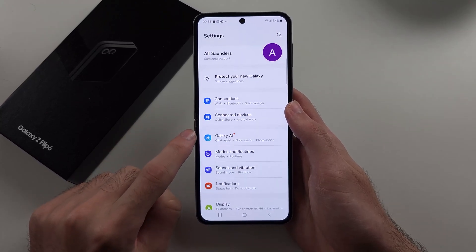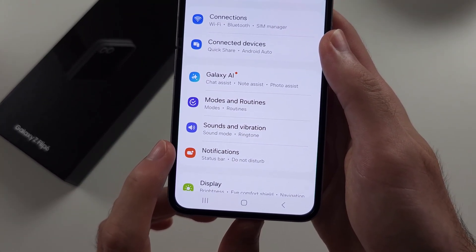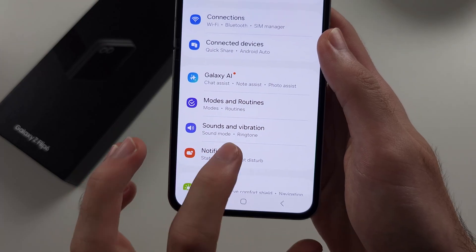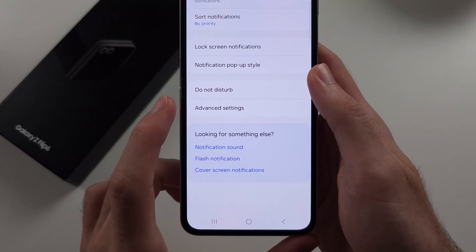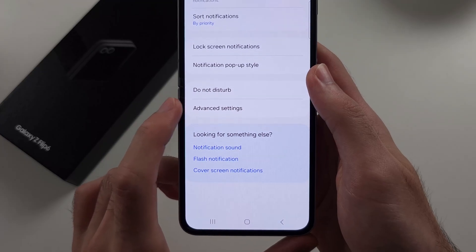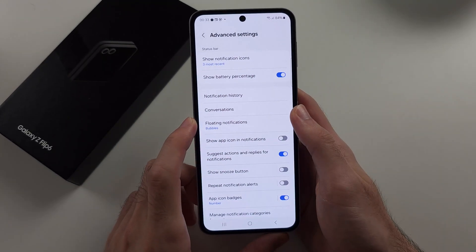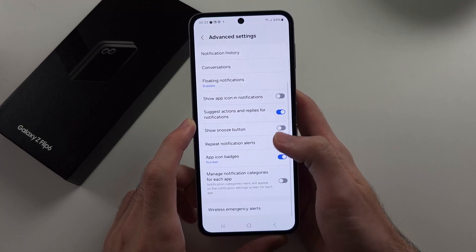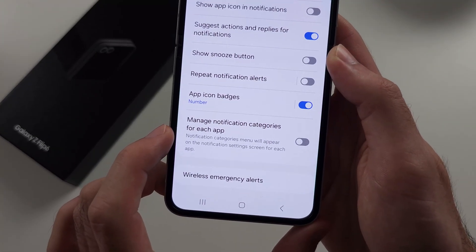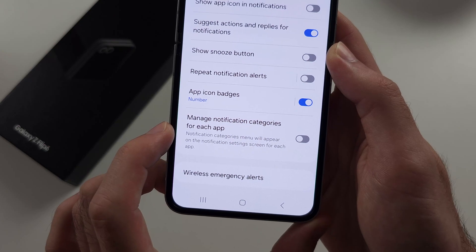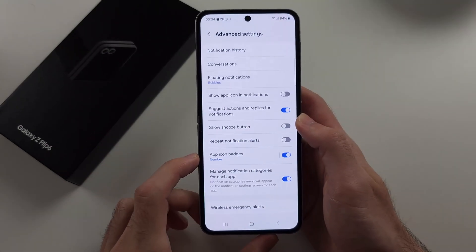Now to set a custom notification sound for individual apps, from the homepage Settings, select the Notifications option. Then select Advanced Settings, and scroll down to turn on 'Manage notification categories for each app'.